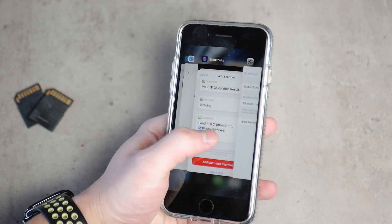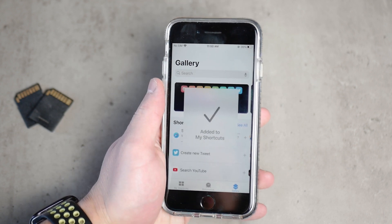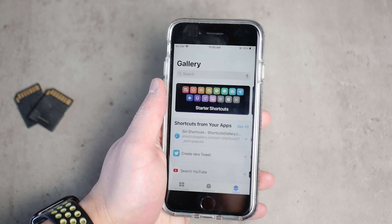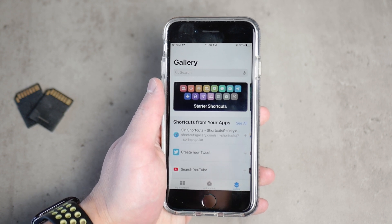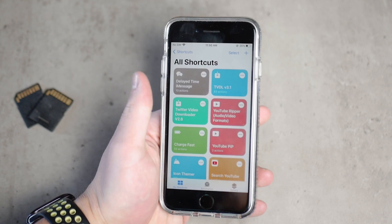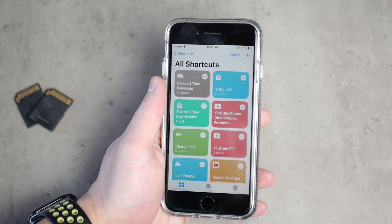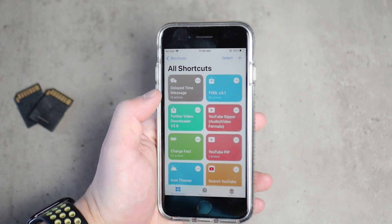To add the shortcut, click the red big button and it's going to confirm it's been added. Now you're pretty much good to go — you just have to enable it.